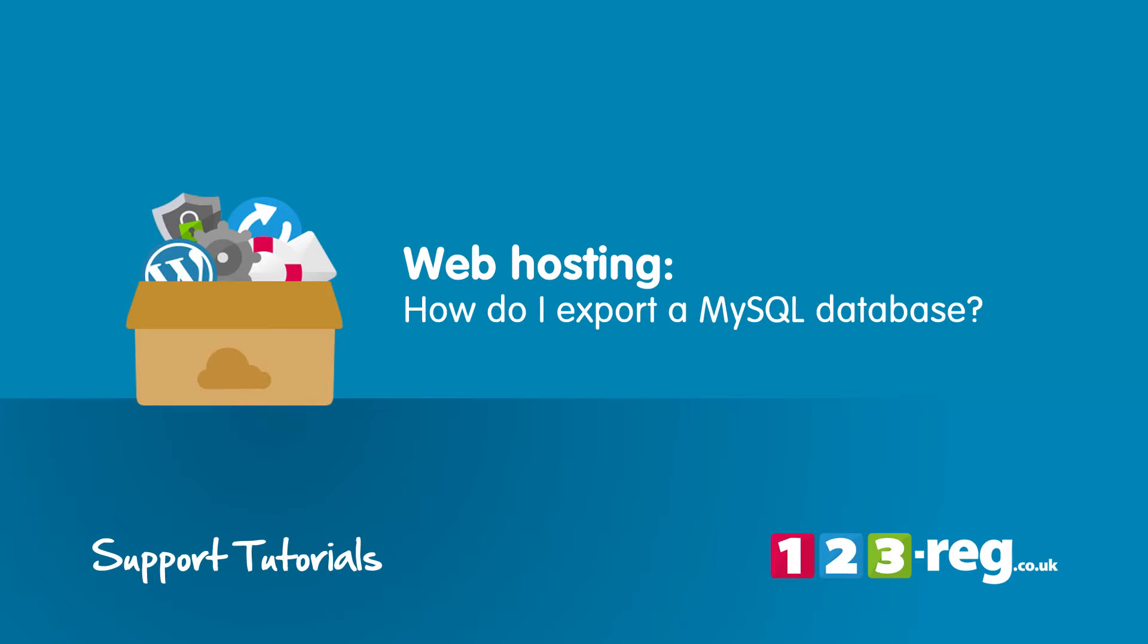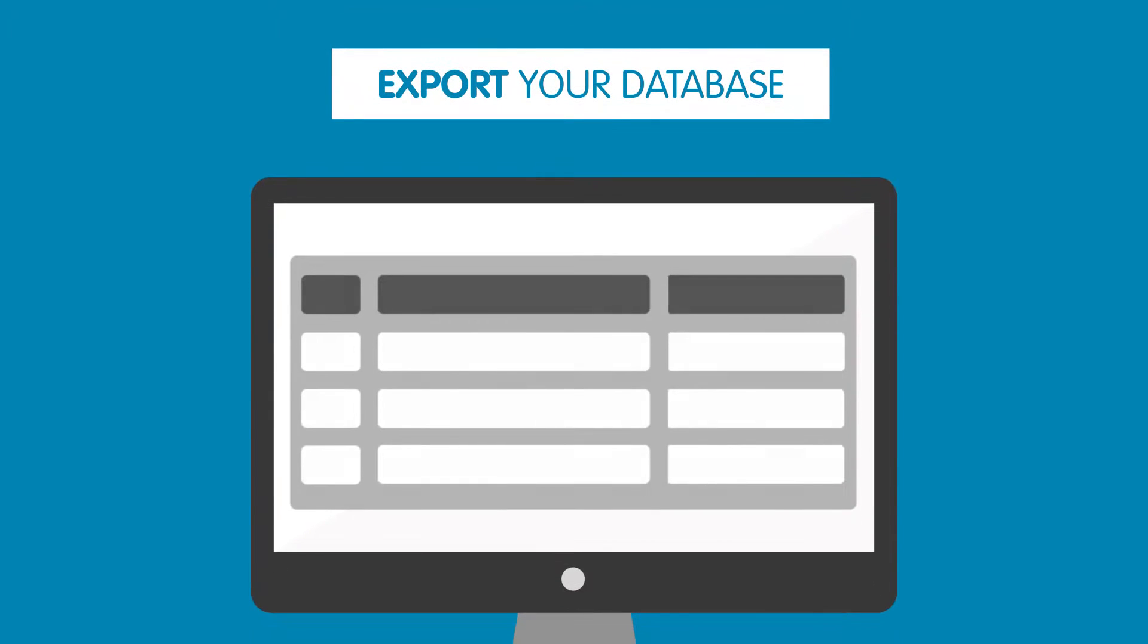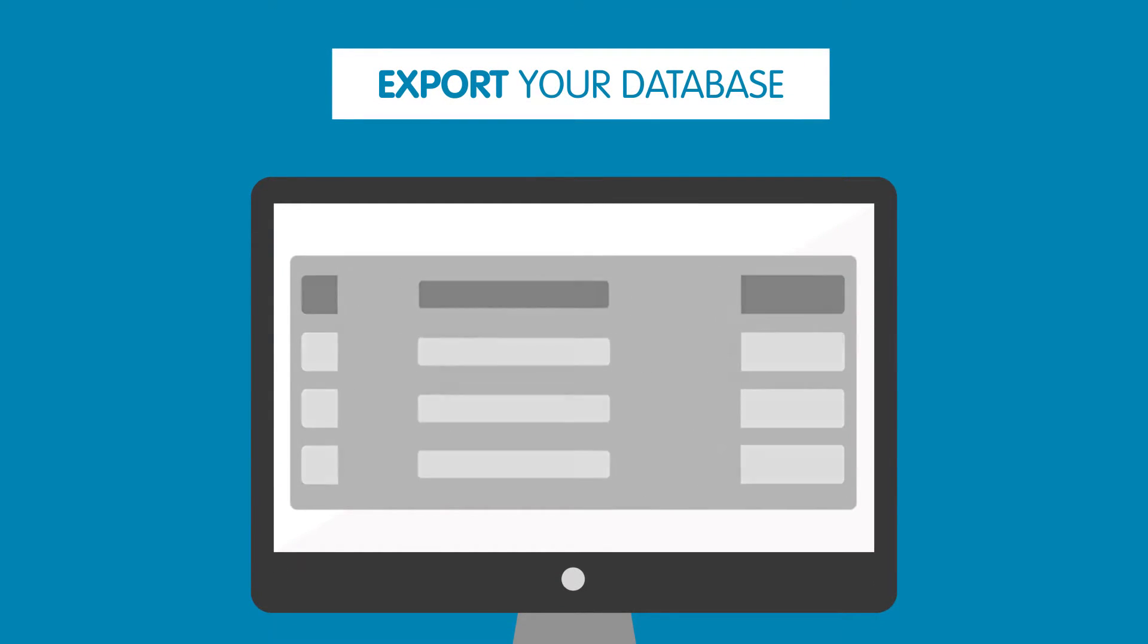How do I export a MySQL database? In this video we will show you how to export your MySQL database from your web hosting package.